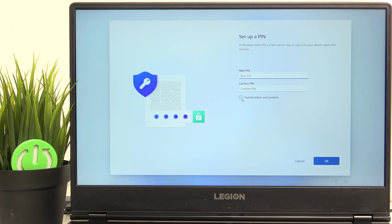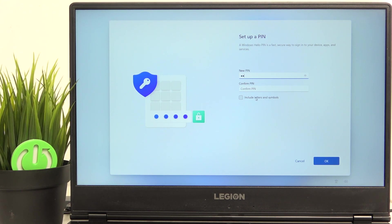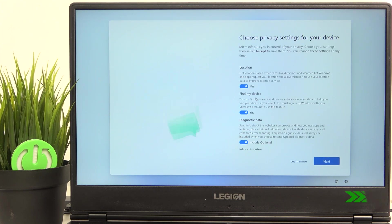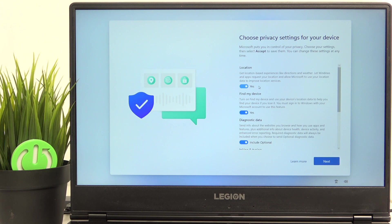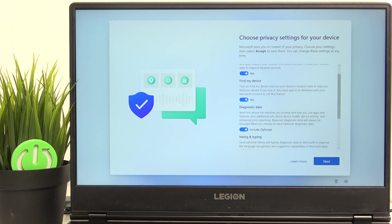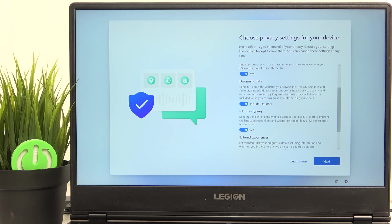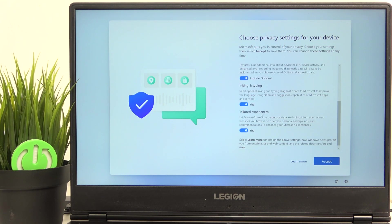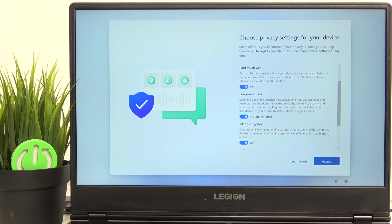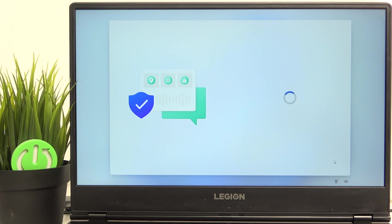If you want to include letters and symbols in this pin, you can do that. But I'm going to do it only numerical. Now you can turn on or off the location, find my device, diagnostic data, inking and typing, and some tailored experiences. I recommend you reviewing all of that yourself. I'm just going to accept it to make it quicker.